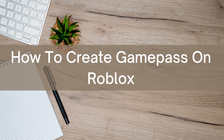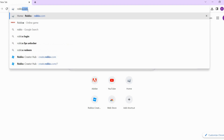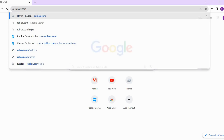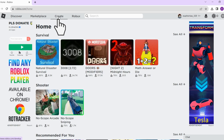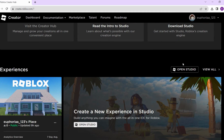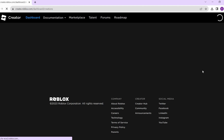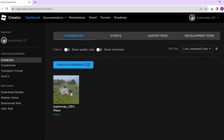Hello there, today I'm going to show you how to create game passes on Roblox. First, go to Roblox.com and log in to your account. Once you've logged in, simply tap on Create here, and doing so will take you here. From here, scroll down a bit until you find View All, and tap on that.